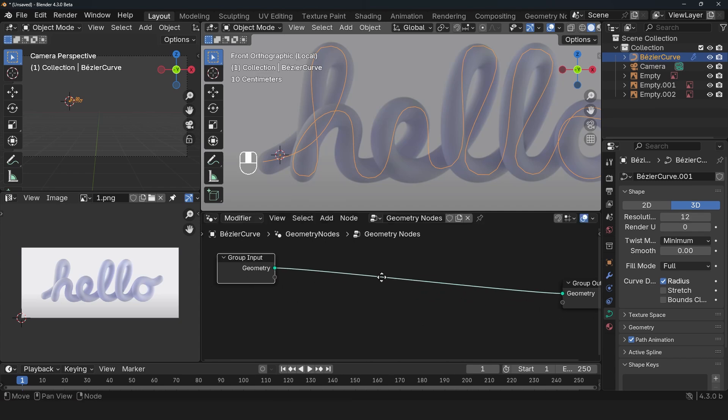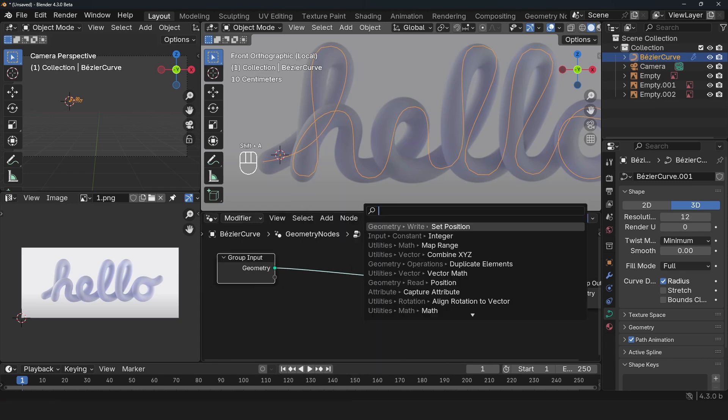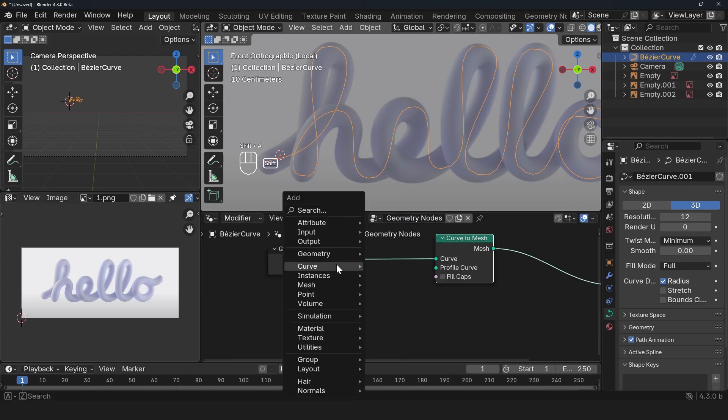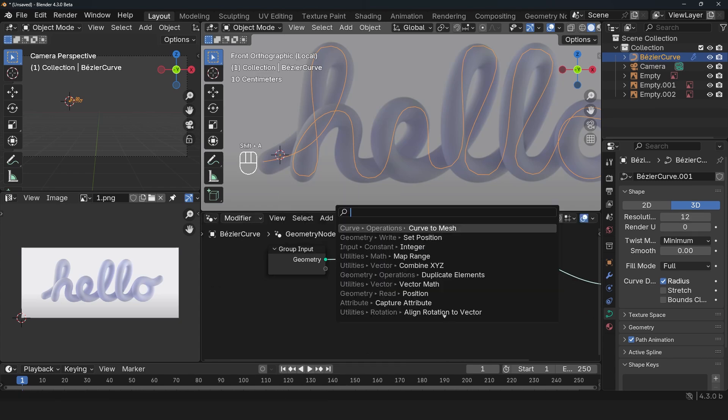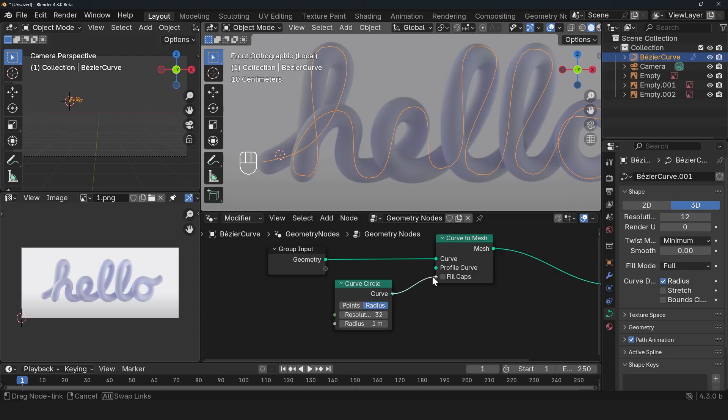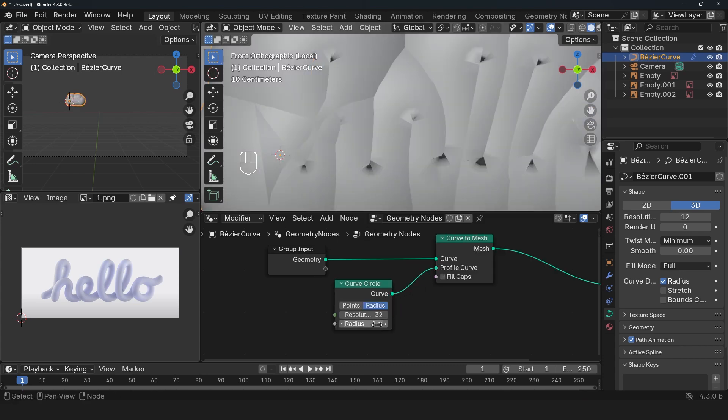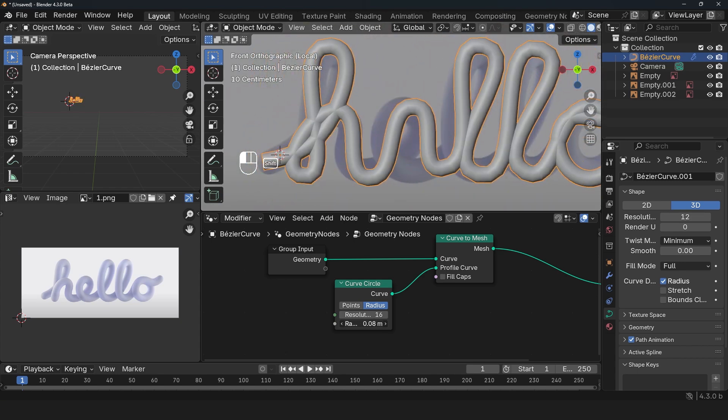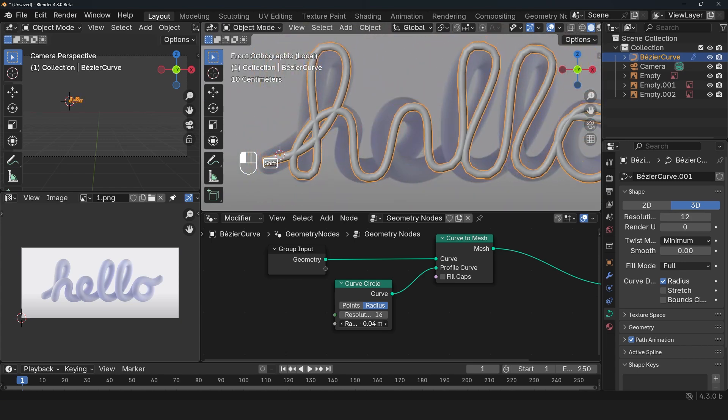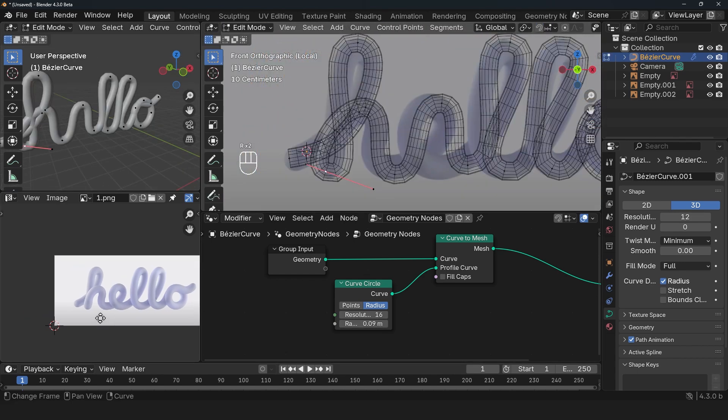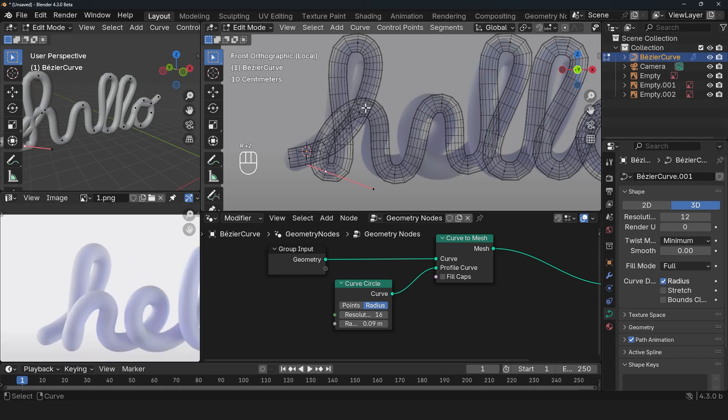I'll go under geometry nodes, set up a new geometry nodes, and use a curve to mesh just like this. Set up a curve as a profile—circle curve as a profile. Let's use 16 and bring the radius down. We just want to see how this is going to look.